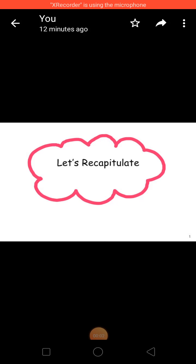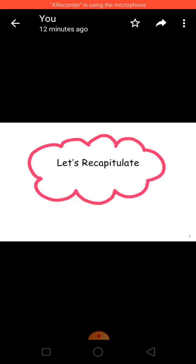Good morning dear students, hope all of you are fine. Today we will recapitulate about the sentence that we have already done in class. So let's start with the recapitulation.